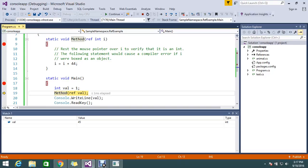So now see, after my reference data returned me back, again my value is changed and it is updated to the value 45.